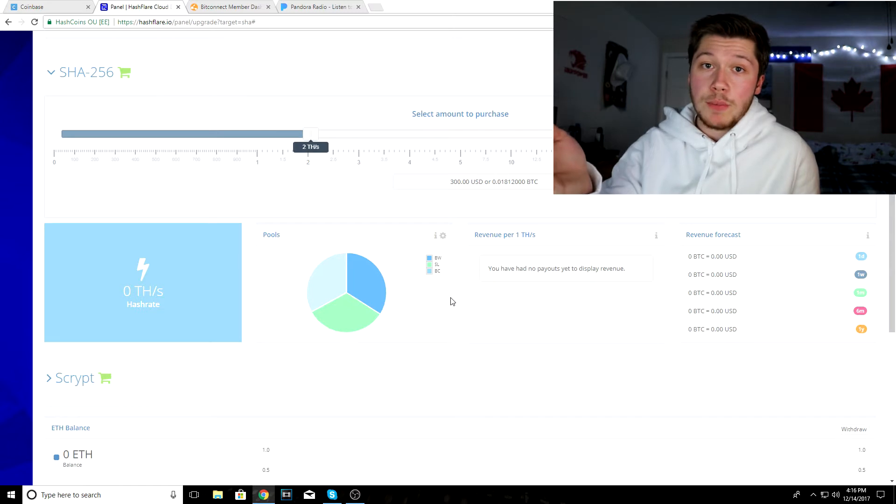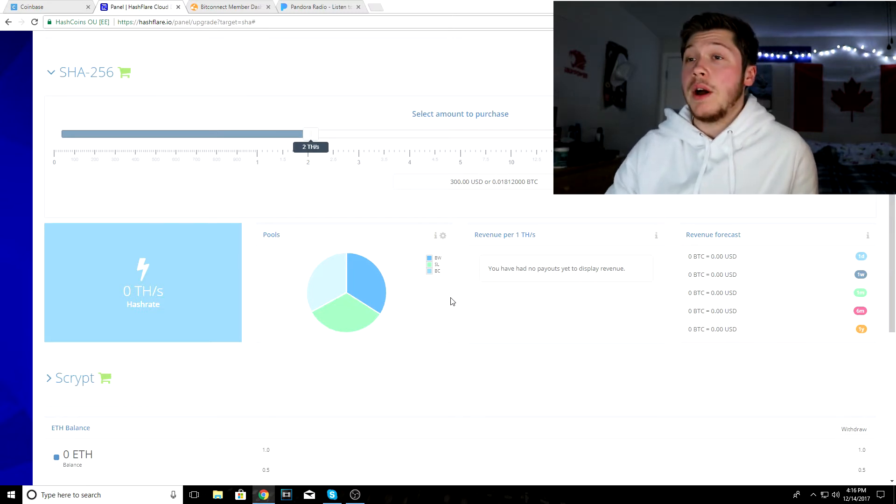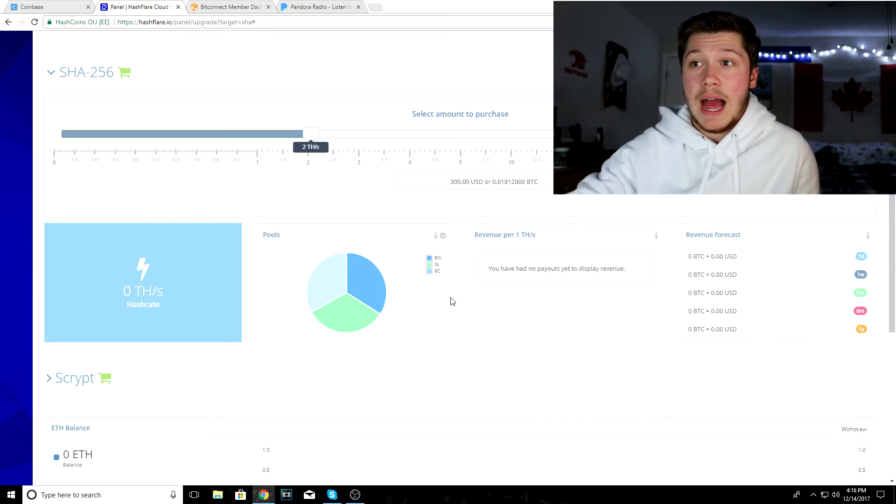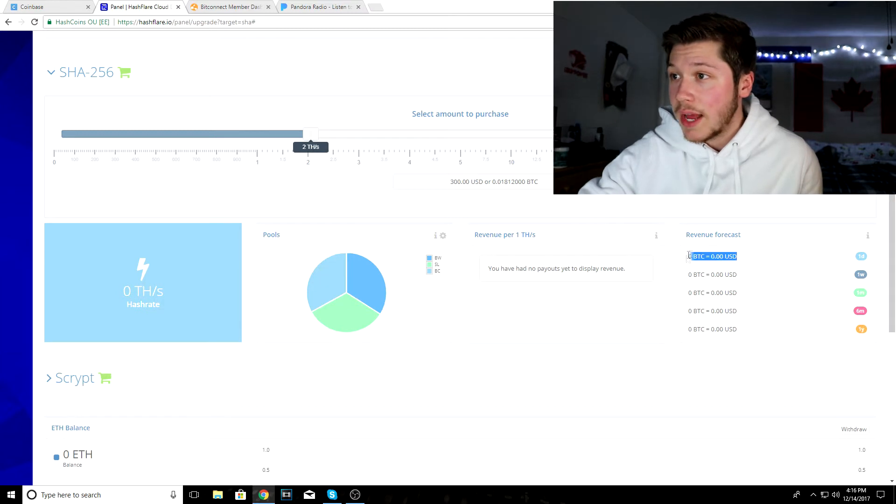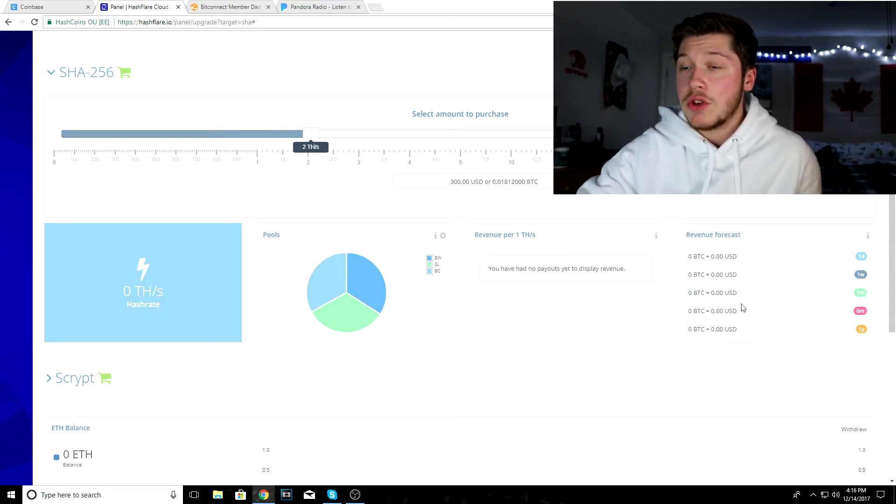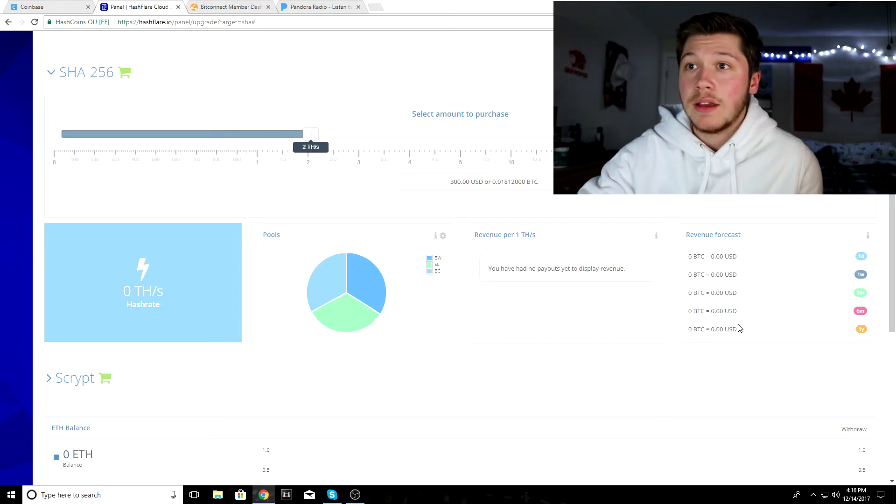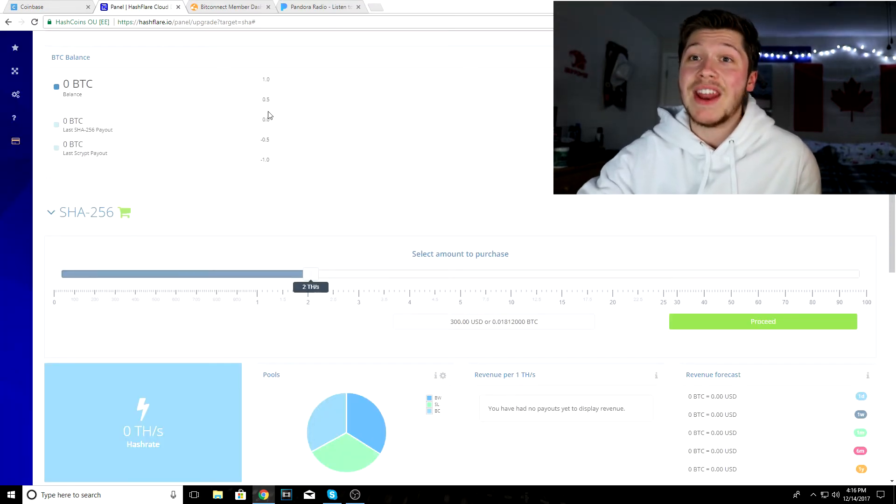What happens is that every day you are paid out revenue and interest from what you invested. Obviously the more you put in, the more you're gonna get out. It gives you your forecast here. You get paid every day for doing nothing, so I'm gonna invest in that.